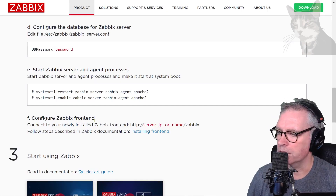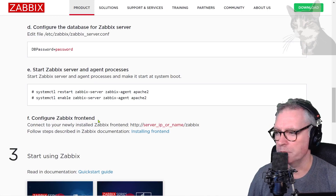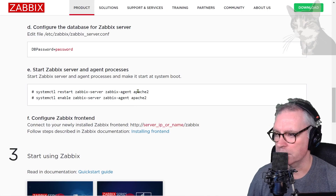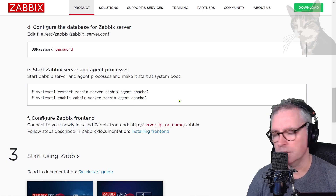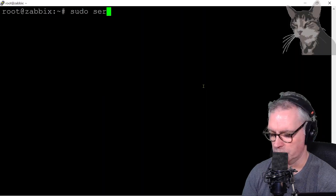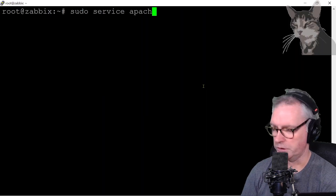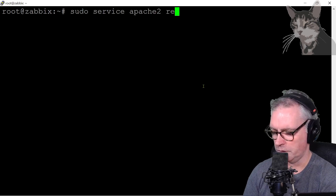It's now time to configure the Zabbix frontend. Before we do that, we need to make sure that Apache2 is restarted. I can do sudo service Apache2 restart.